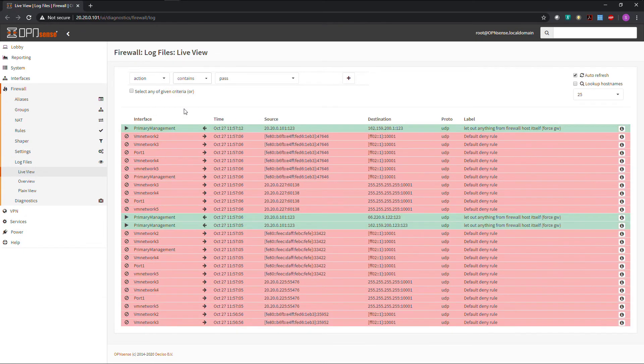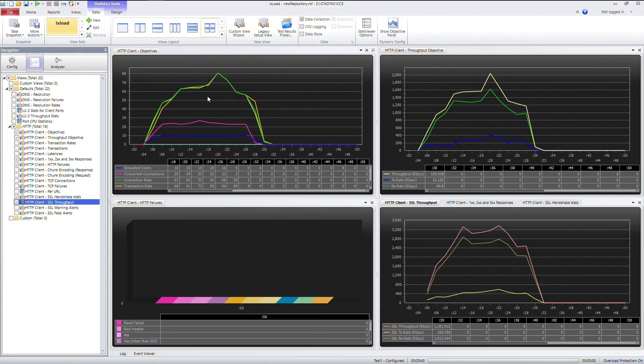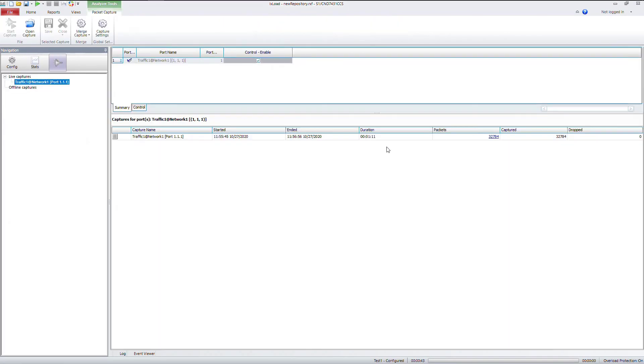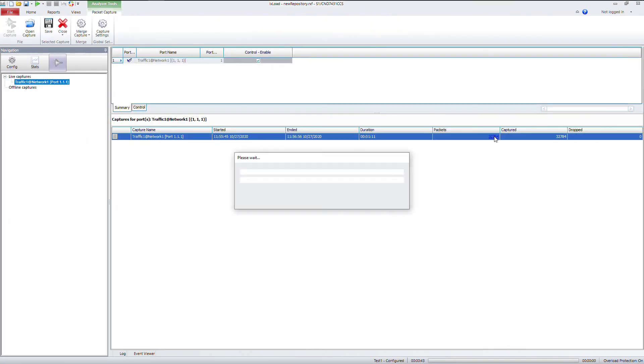Now as we switch back to ixload, we can go into the analyzer and view the packets.